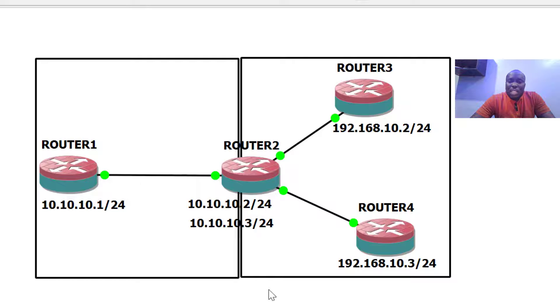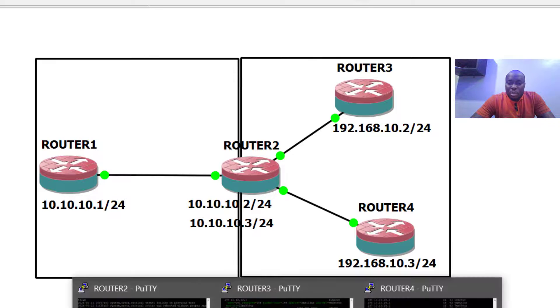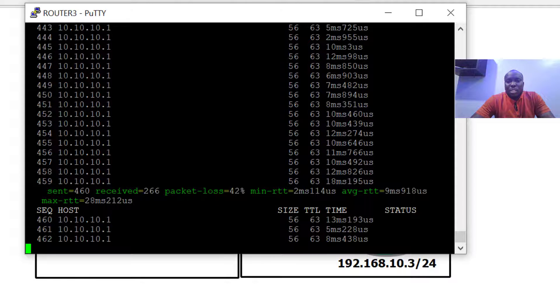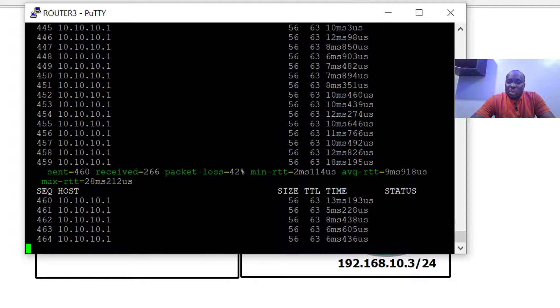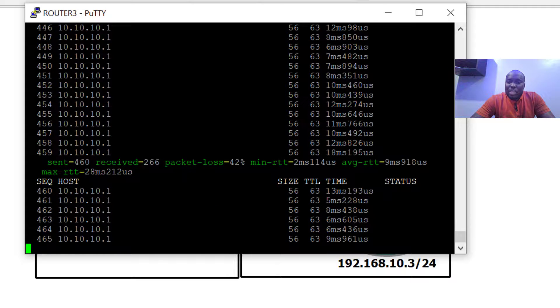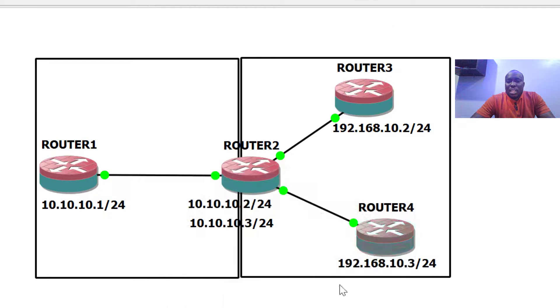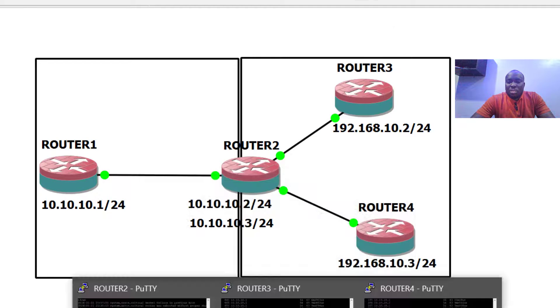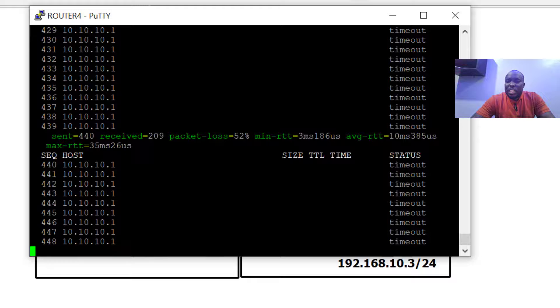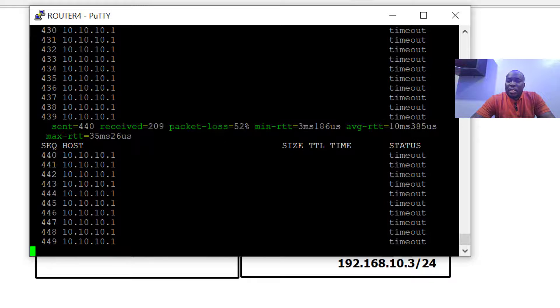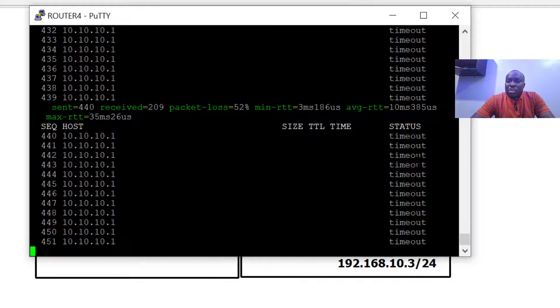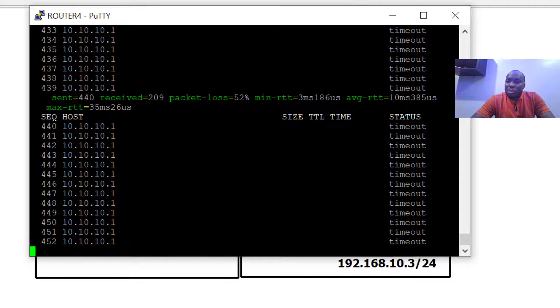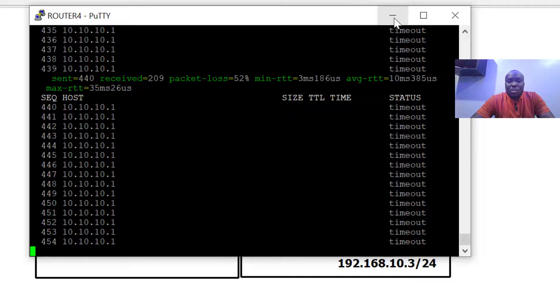This has been done. Let's confirm on router three and router four that everything is working as it should be. We can see that on router three everything is working very well, we are getting responses. Unfortunately, we are not getting replies on router four, which shows that everything is not working as it should. What could the problem be?